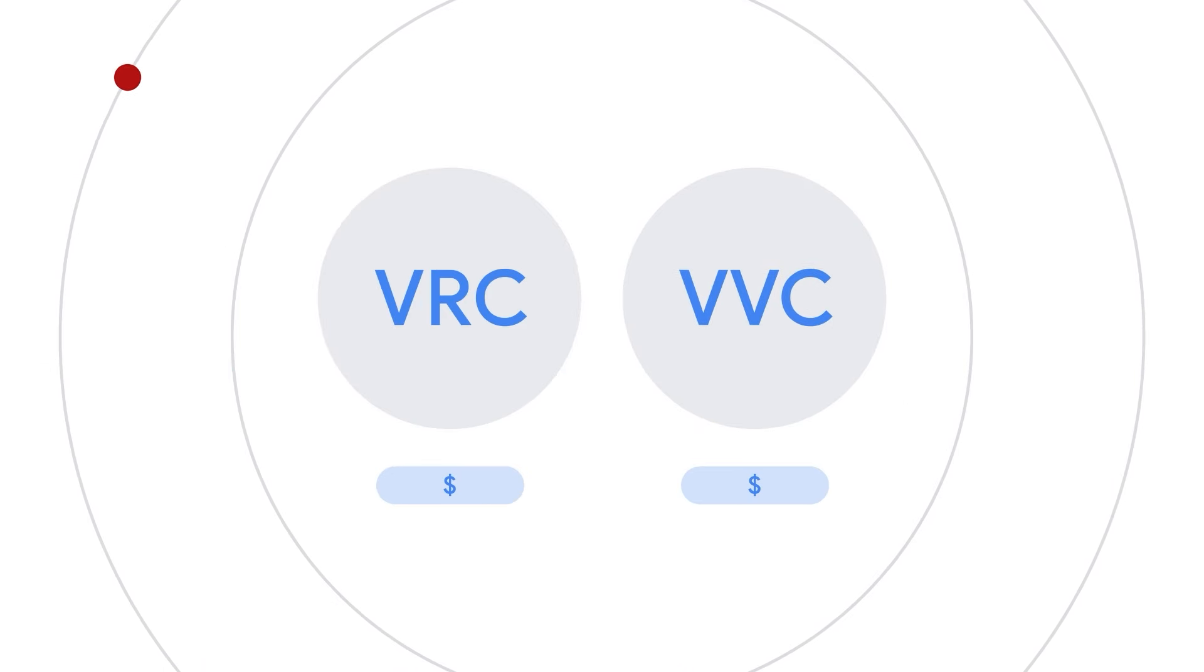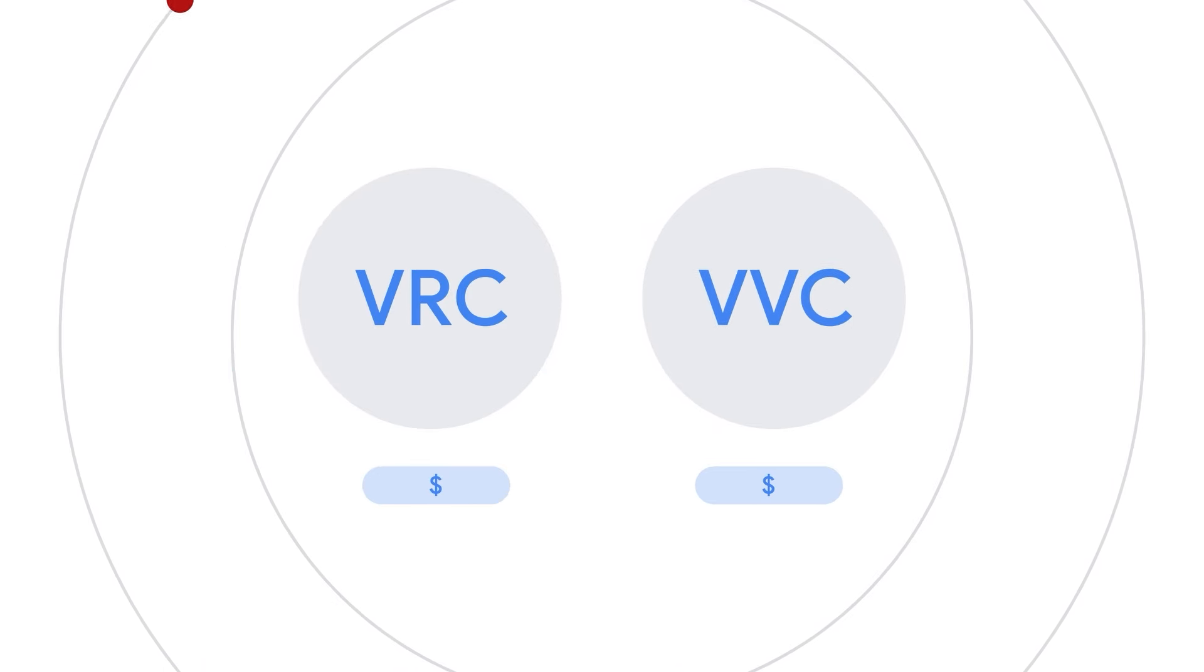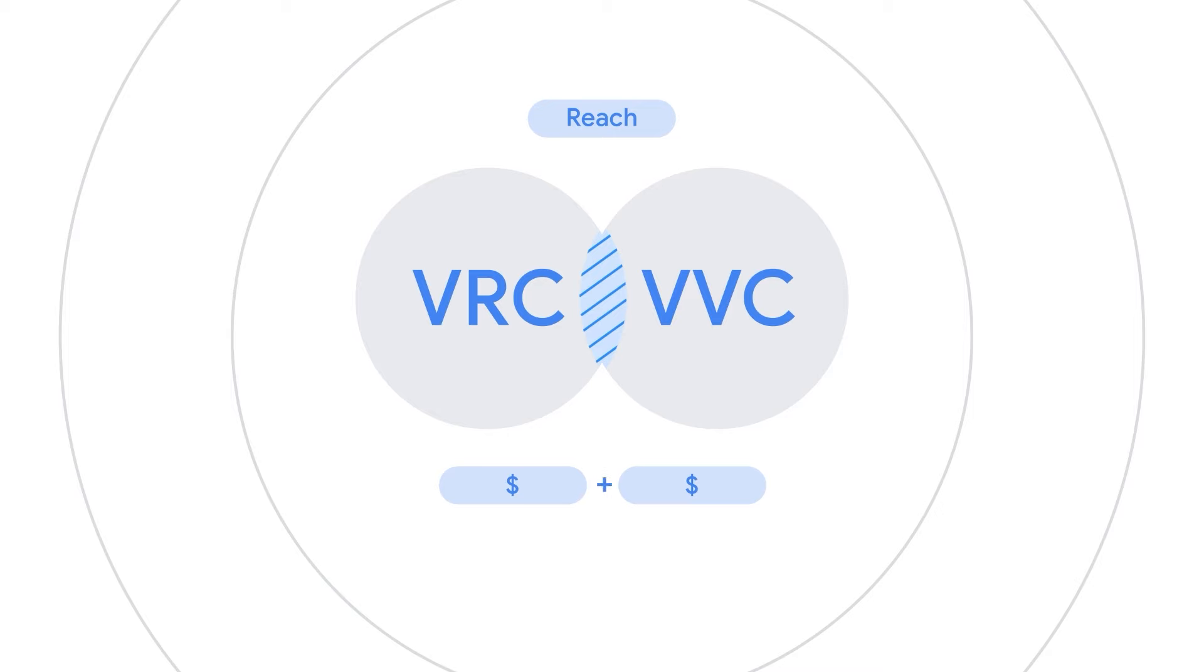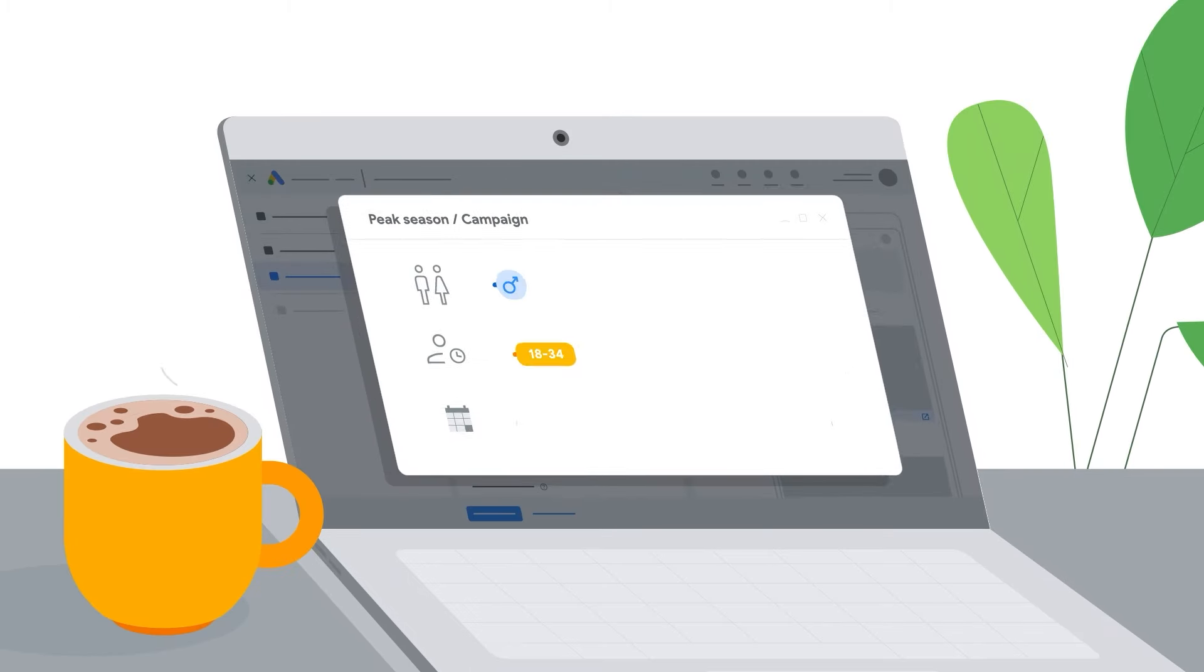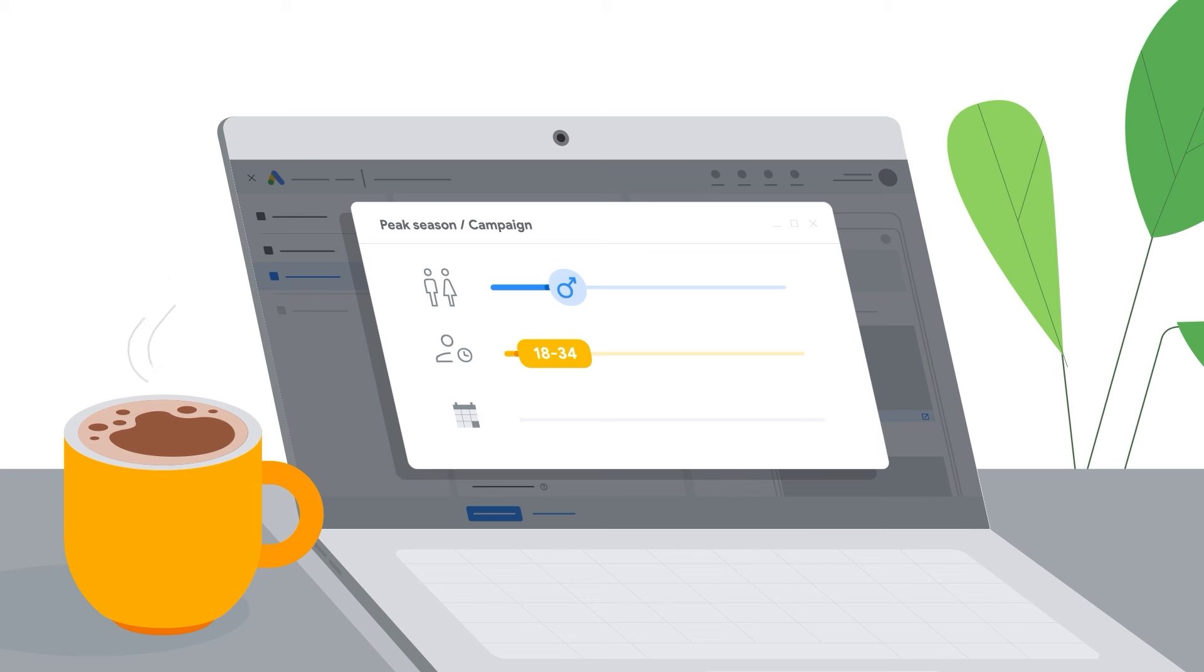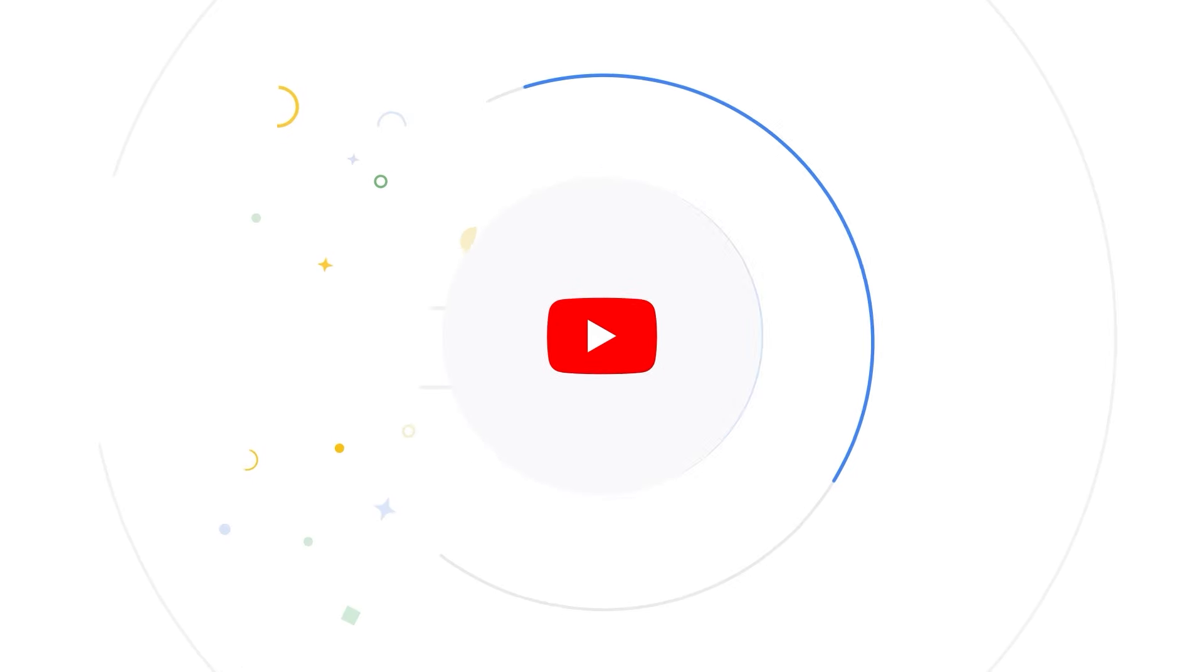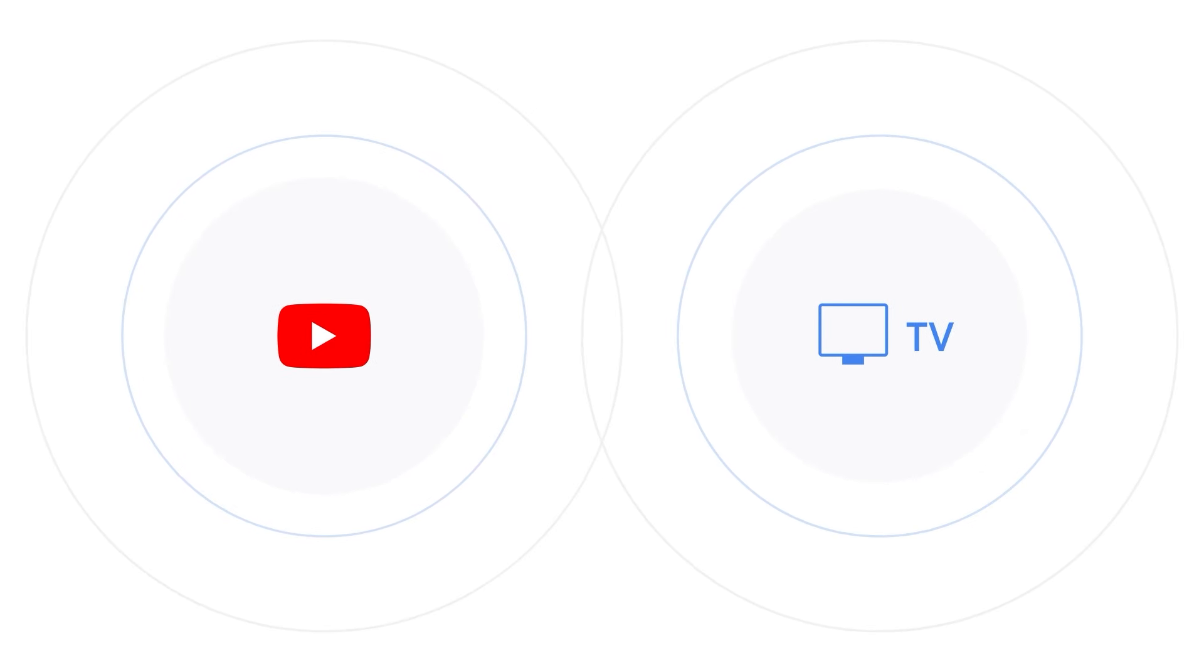But you might be wondering, for example, what was the deduplicated reach across VRC and VVC? How many people of a certain age and gender did my campaigns reach in a given period? How efficient is that reach compared to traditional linear TV?